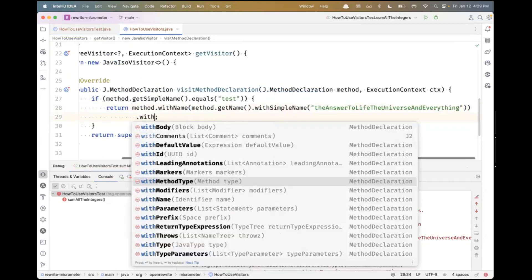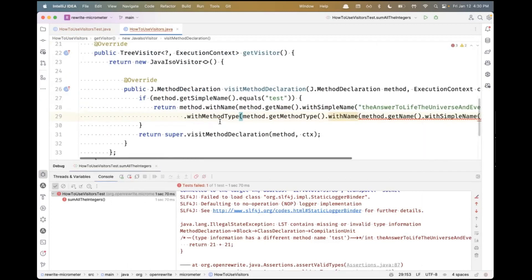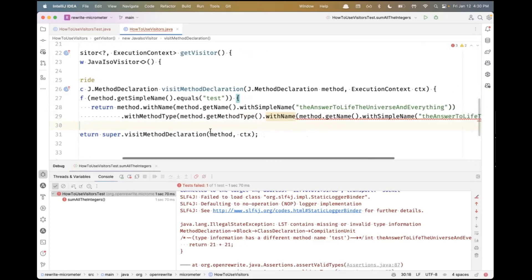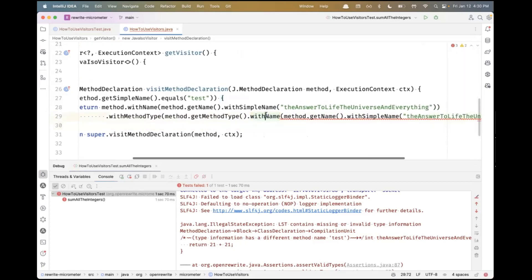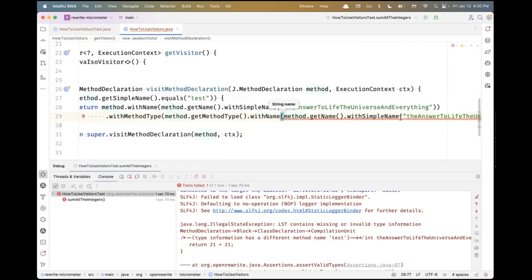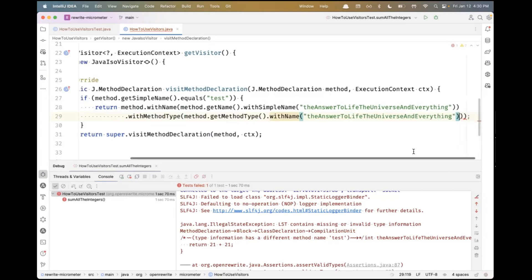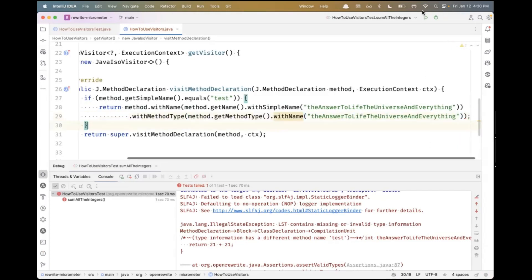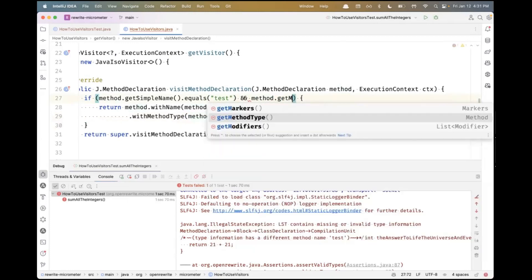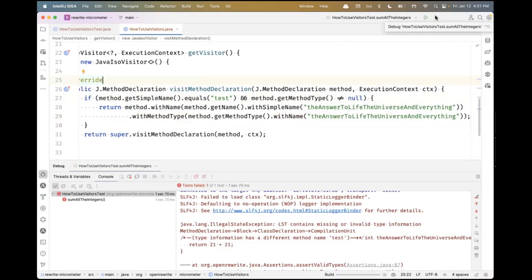But in an OpenRewrite LST, we have not only the syntax, but type attribution. We have full information about the definitions of the methods we're dealing with. The test harness is hinting that if we really want to change this correctly, so subsequent recipes would have the right information, we should change not only the syntax but also the type attribution. So we'll say method.withName and set it to the same thing. Most method type attributions will not be null, so we can make an assertion to prevent null pointer exception bugs.